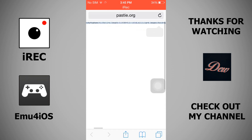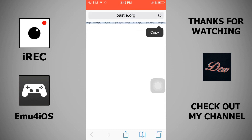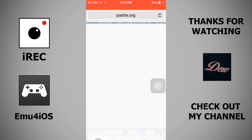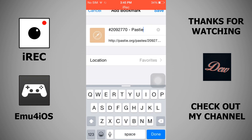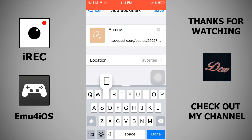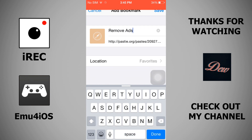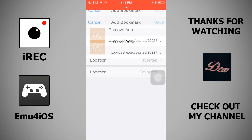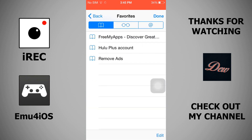Now you want to save it as a bookmark. Click the arrow and click Add Bookmark, and rename it to 'Remove Ads'. Once you're done, click Save. Then click the bookmark icon, and click Edit in the bottom right corner.